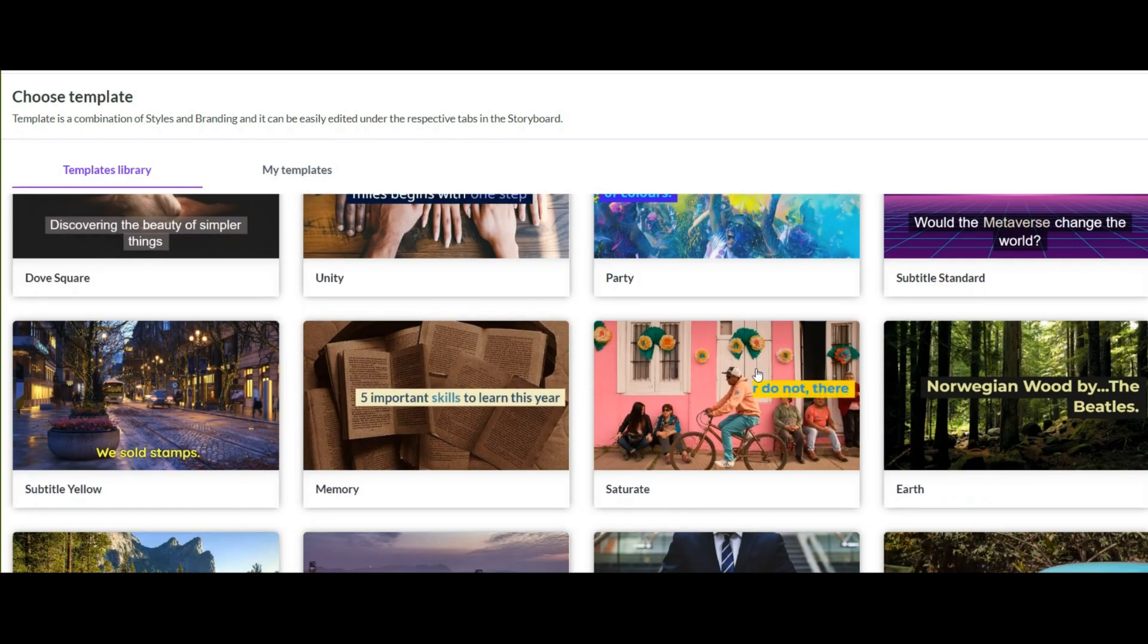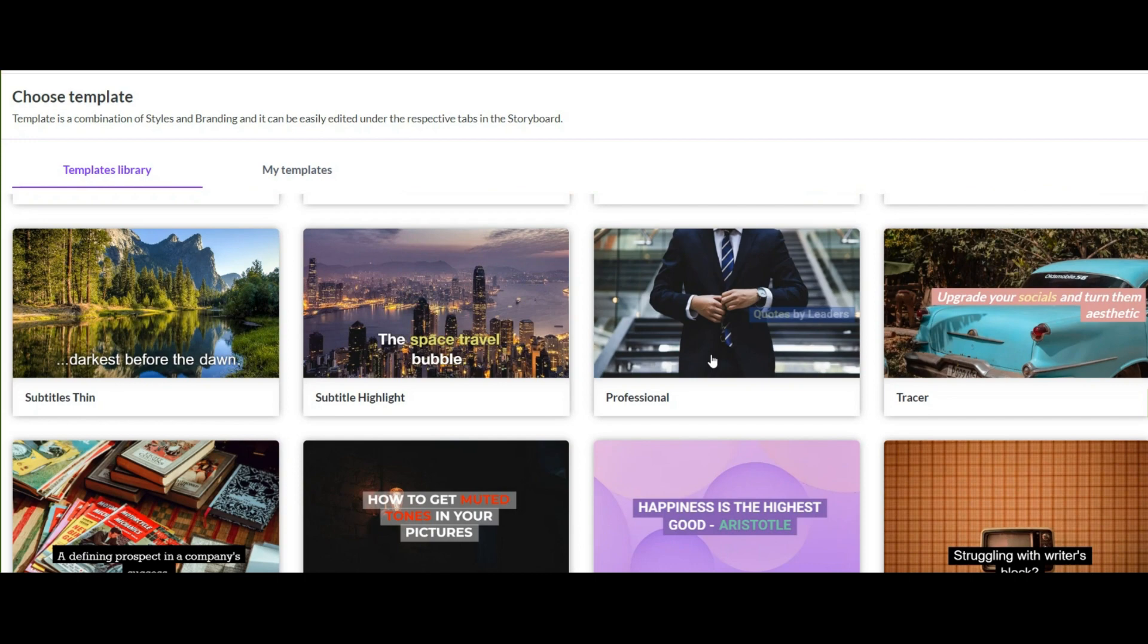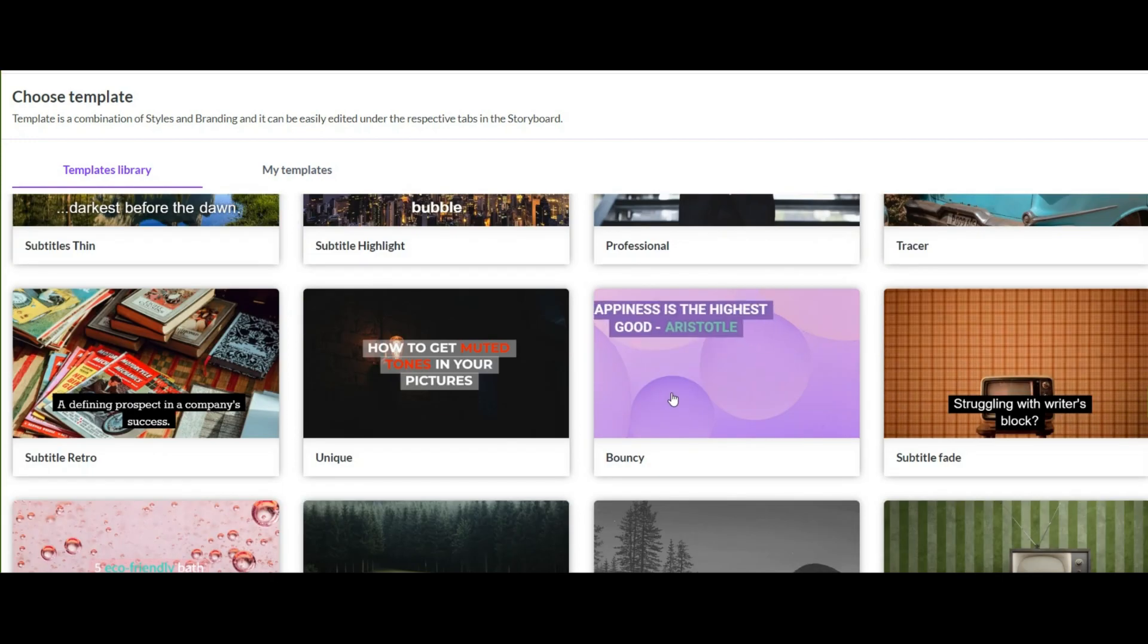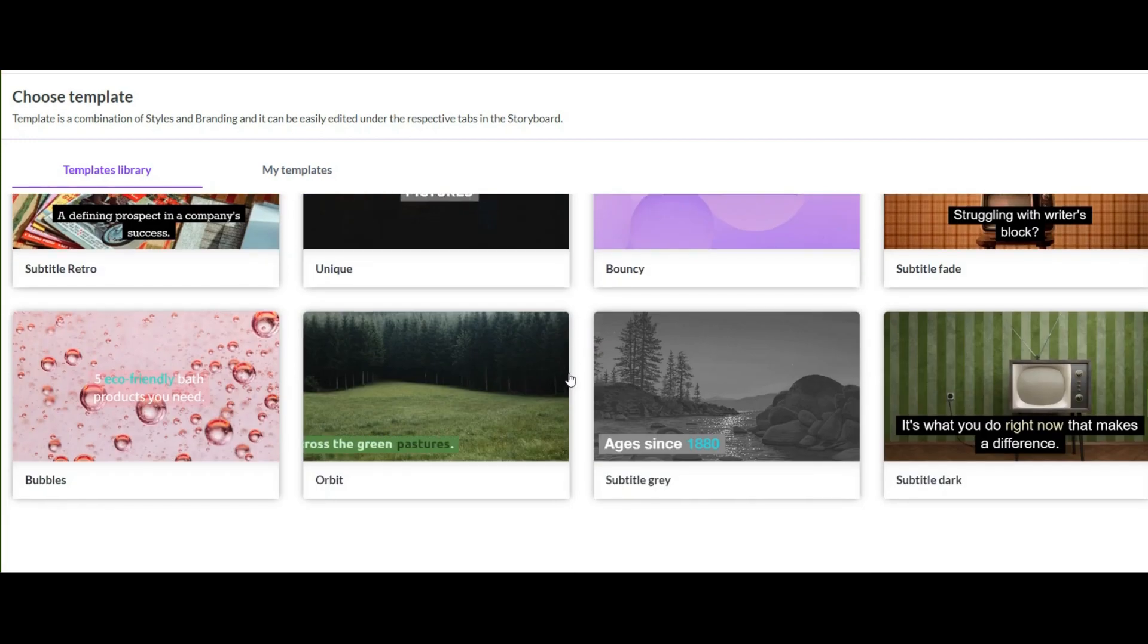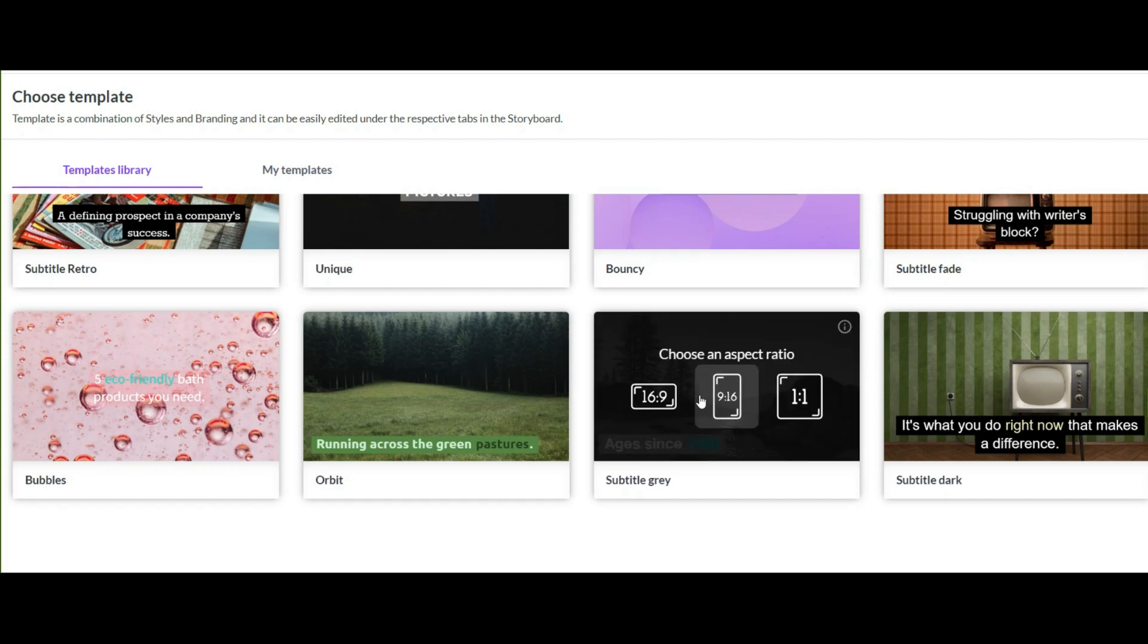Now choose the template based on the topic of the channel. But in the end, you can make the necessary customizations for the template you choose. I choose this one.